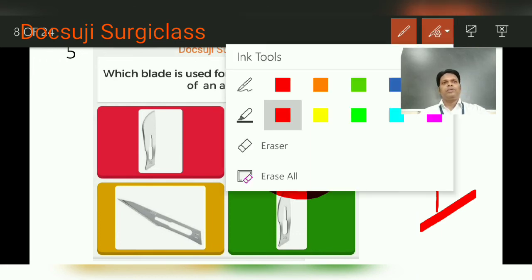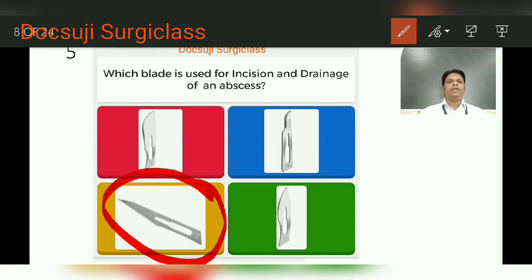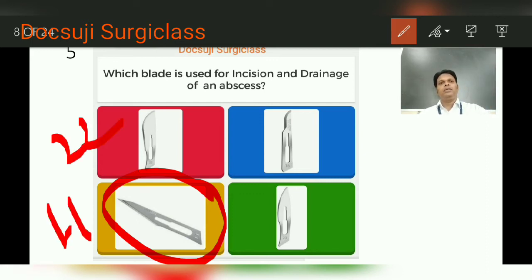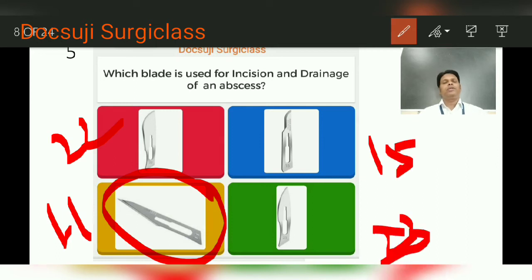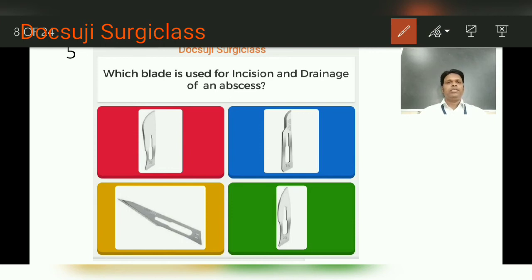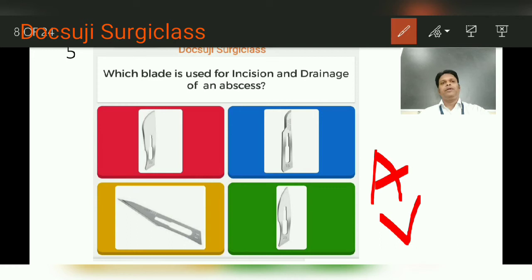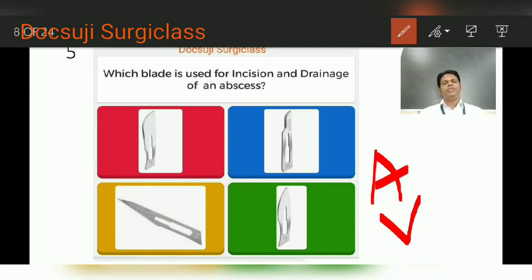The blade used for incision and drainage is very sharp — it is the 11 blade. So: 22 blade, 11 blade, 15 blade, and 23 blade are the options. The 11 blade is the answer. Apart from incision and drainage, it is useful for arteriotomy or venotomy — making an opening in veins and arteries. Another use is to make a stab incision through which a drain can be introduced. The answer is the 11 blade.